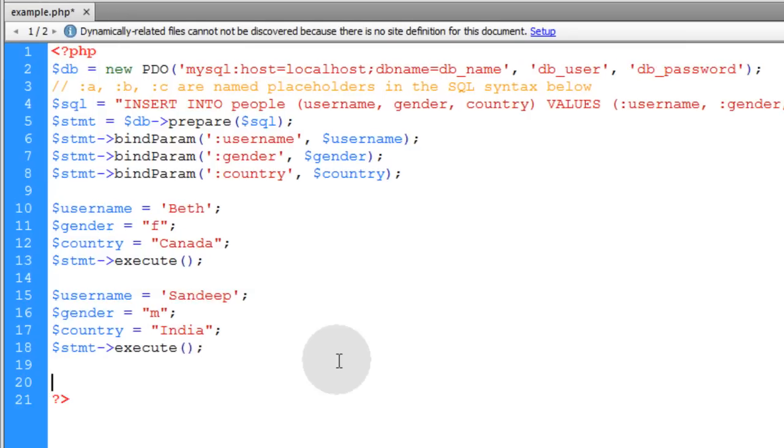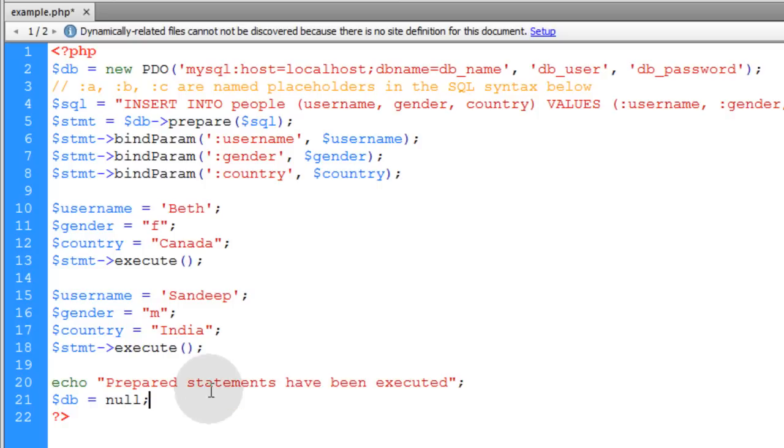Now in the next line down, we'll just echo a little message to ourselves saying prepared statements have been executed. And then we'll close the database connection.